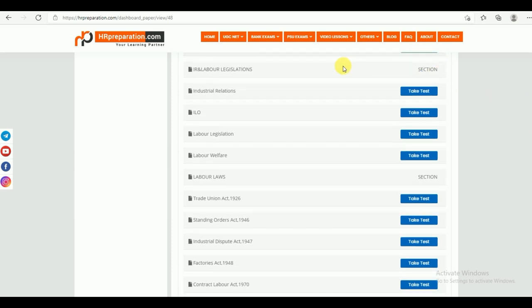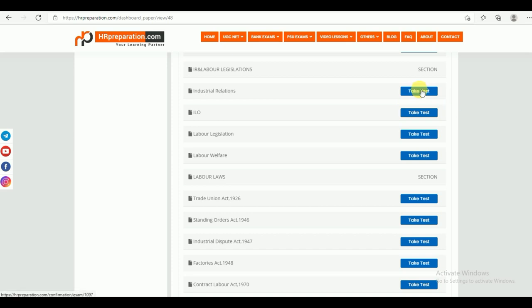The second section is IR and Labor Legislations. Under this, again like the study material, you can find Industrial Relations, ILO (International Labor Organization), Labor Legislations, and Labor Welfare. Once you finish your study material for Industrial Relations, you can come back to the test series and take the test.